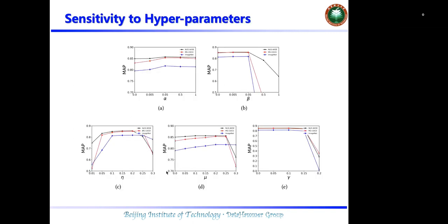We also conduct some experiments on the sensitivity to hyperparameters. It can be found that our proposed methods are not sensitive to the hyperparameters; for each parameter, our method can achieve good performance across a large range.